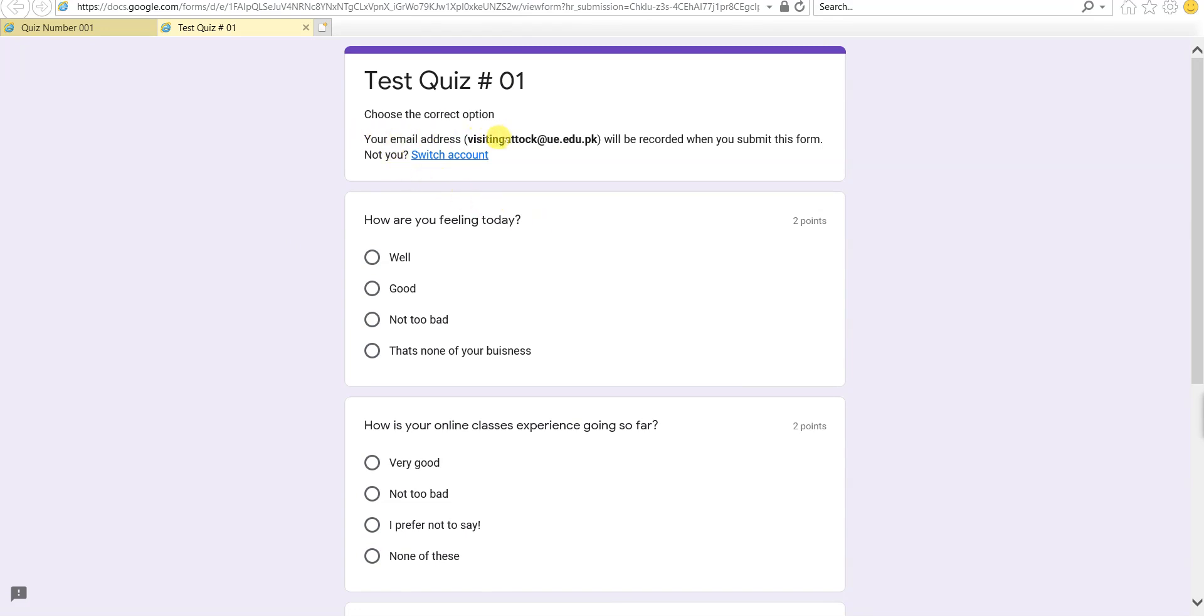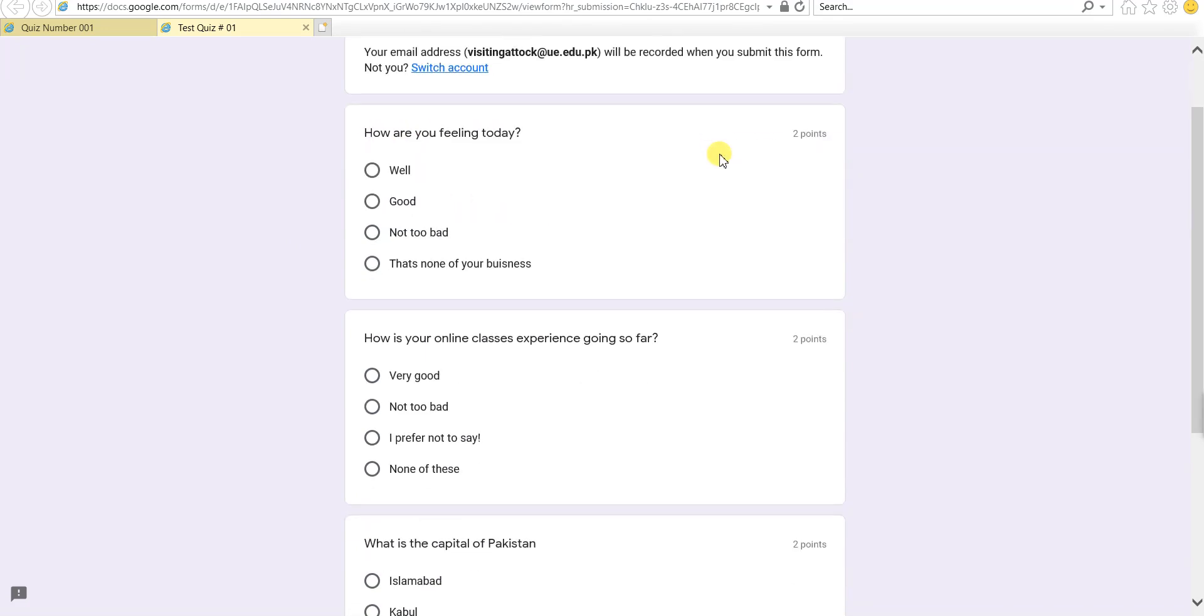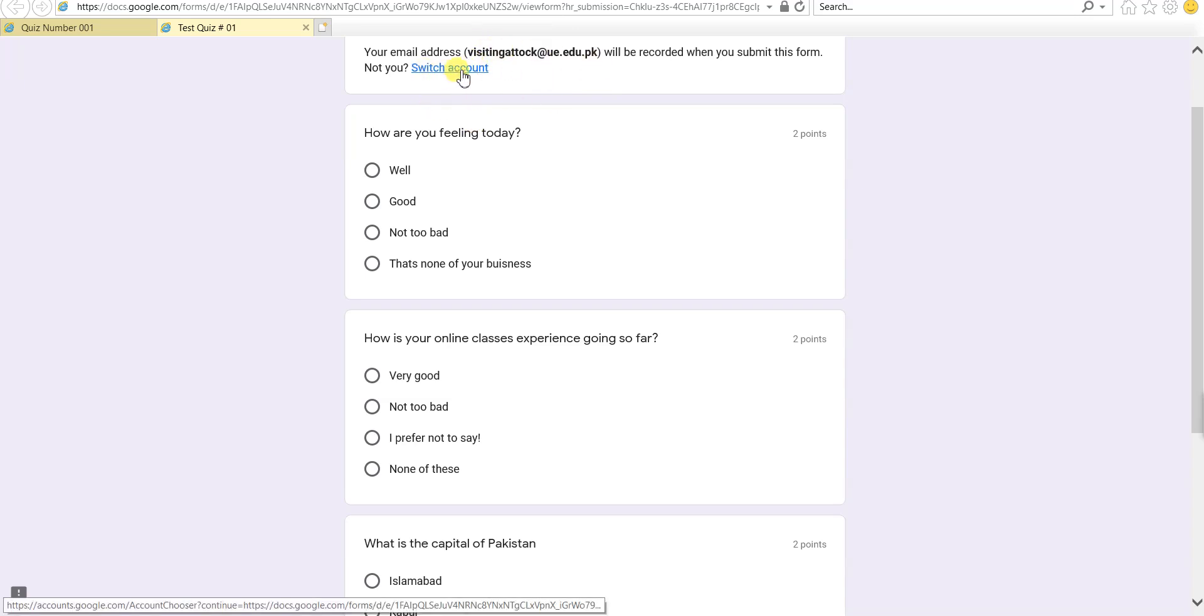It has been said that your email address will be recorded when you submit this form, so you have to submit the form from the correct email address like your official email address so that it will go into the records. If you have multiple accounts on the device, you can click switch account and select your official account from here.